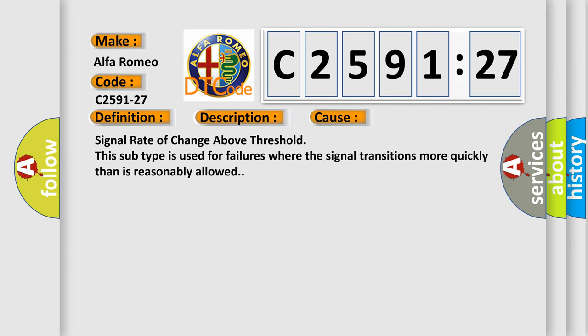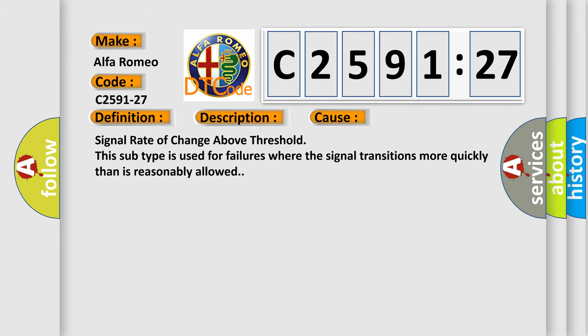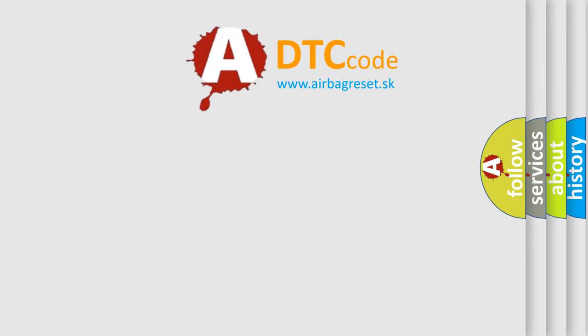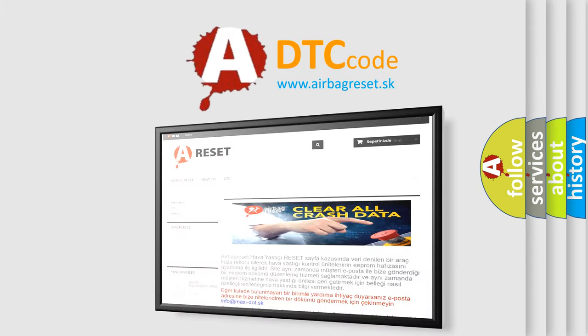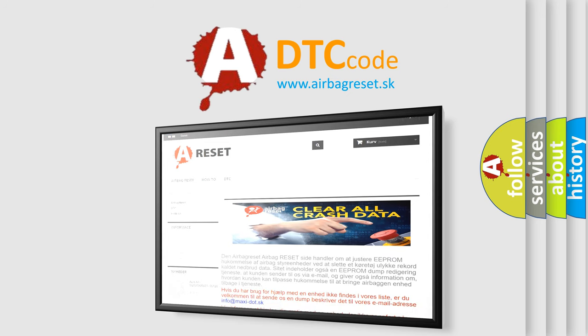Chassis domain control module CDCM is detecting an internal failure. This diagnostic error occurs most often in these cases: signal rate of change above threshold. This subtype is used for failures where the signal transitions more quickly than is reasonably allowed.